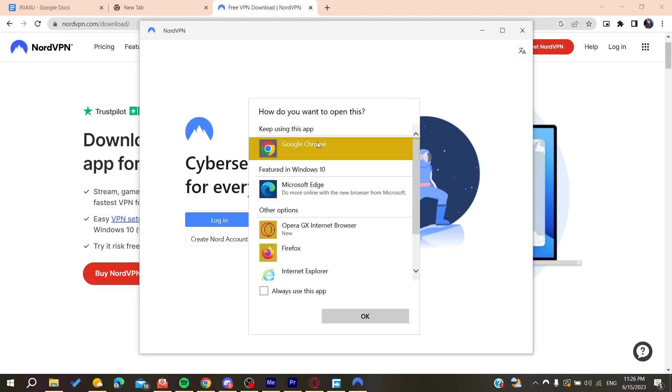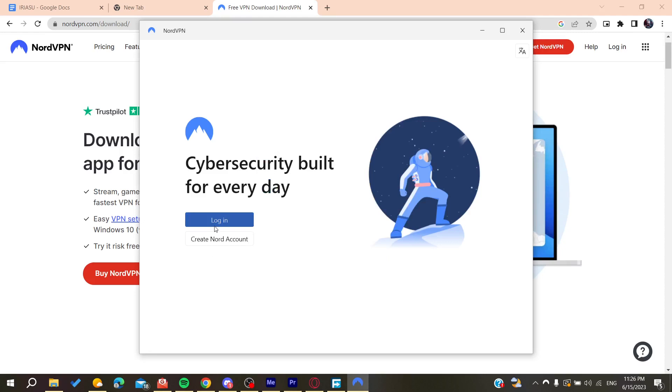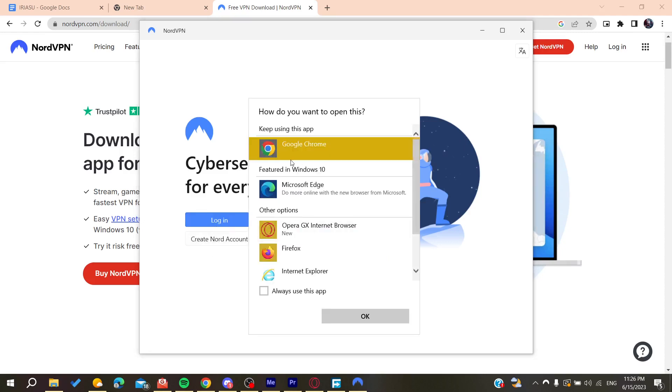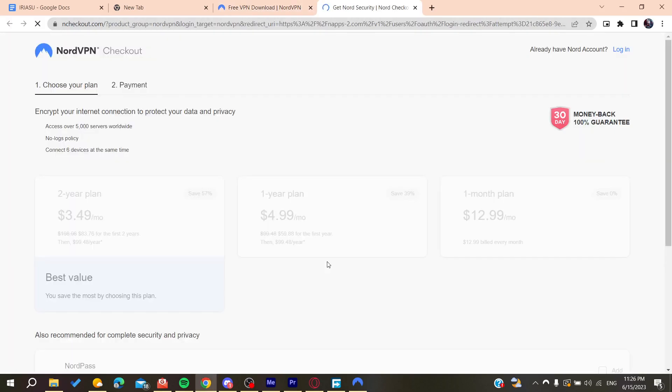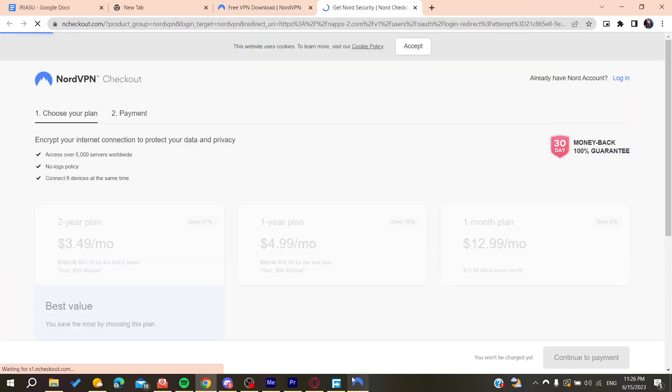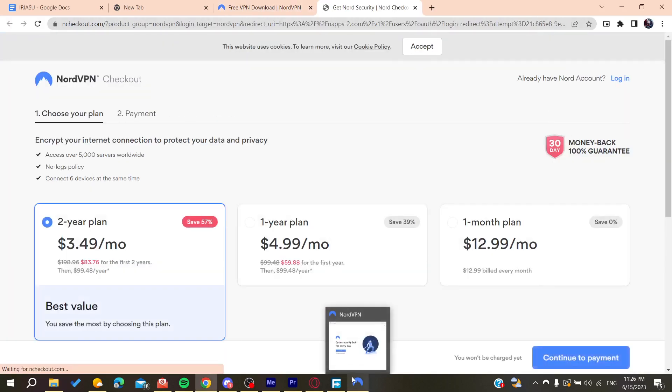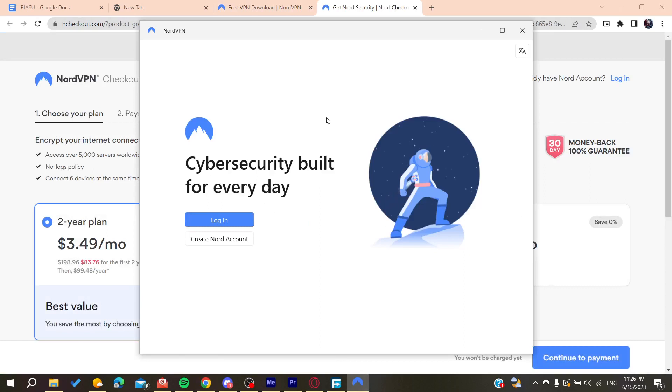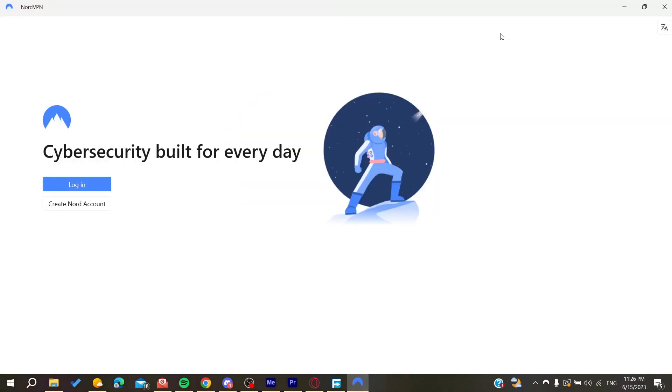I'm going to open our Google Chrome and you can log into your account. Then it will redirect you to your account here on NordVPN.